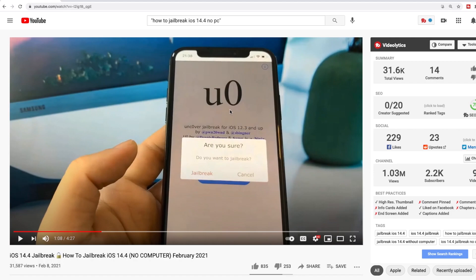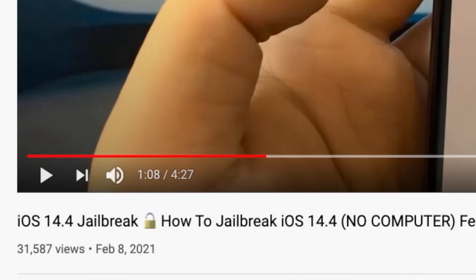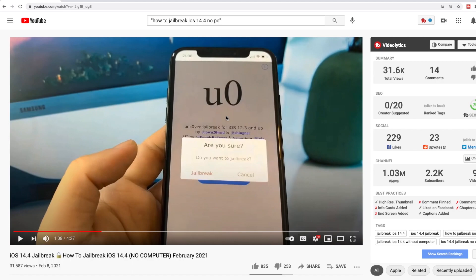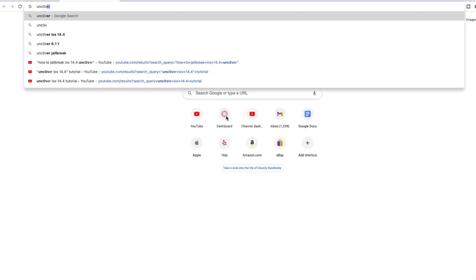Now let's look further. This is supposedly the Uncover jailbreak app, but that's not Uncover. And unfortunately, people are falling for this. As you can see, it has over 30,000 views.